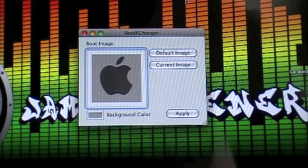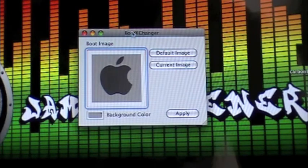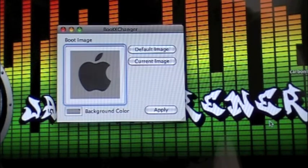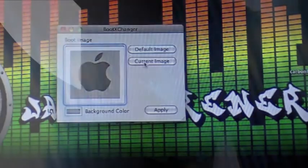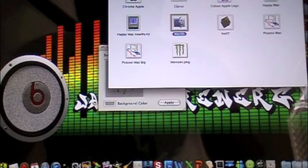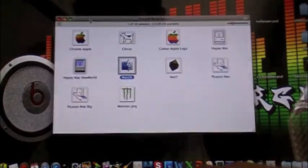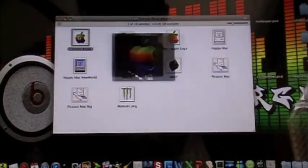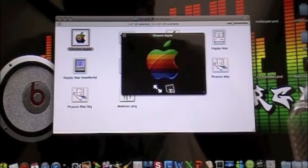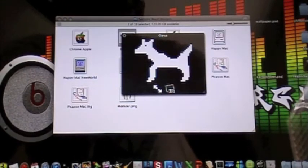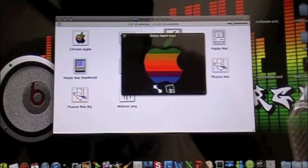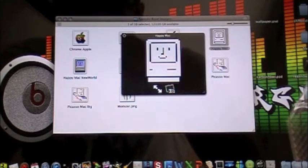Now you could either make your own in Photoshop or whatever. Alright, so it comes with a couple of sample boot images. That's what the folder is called. And we have a Chrome Apple, which is that. We have a Claris, which is like a dog, rainbow Apple, happy Mac.